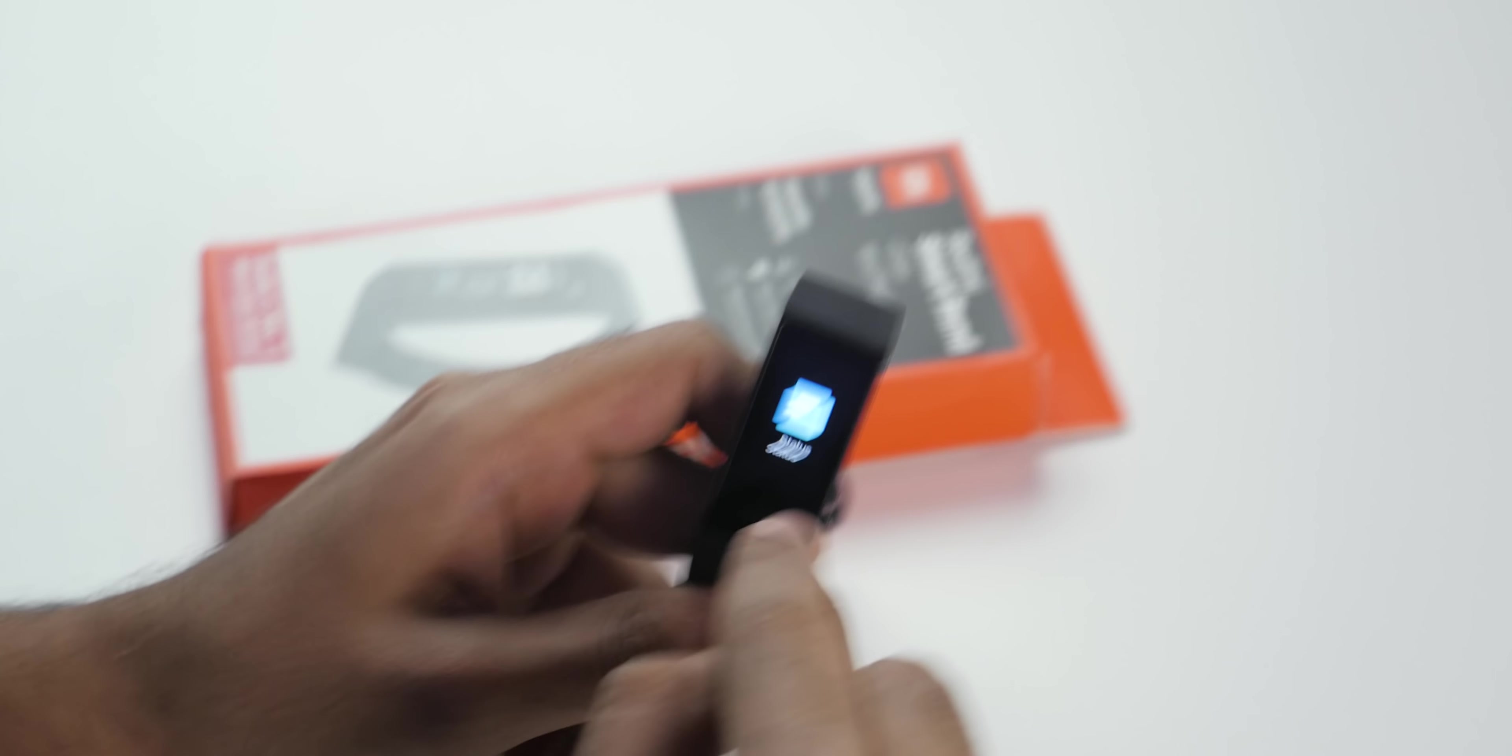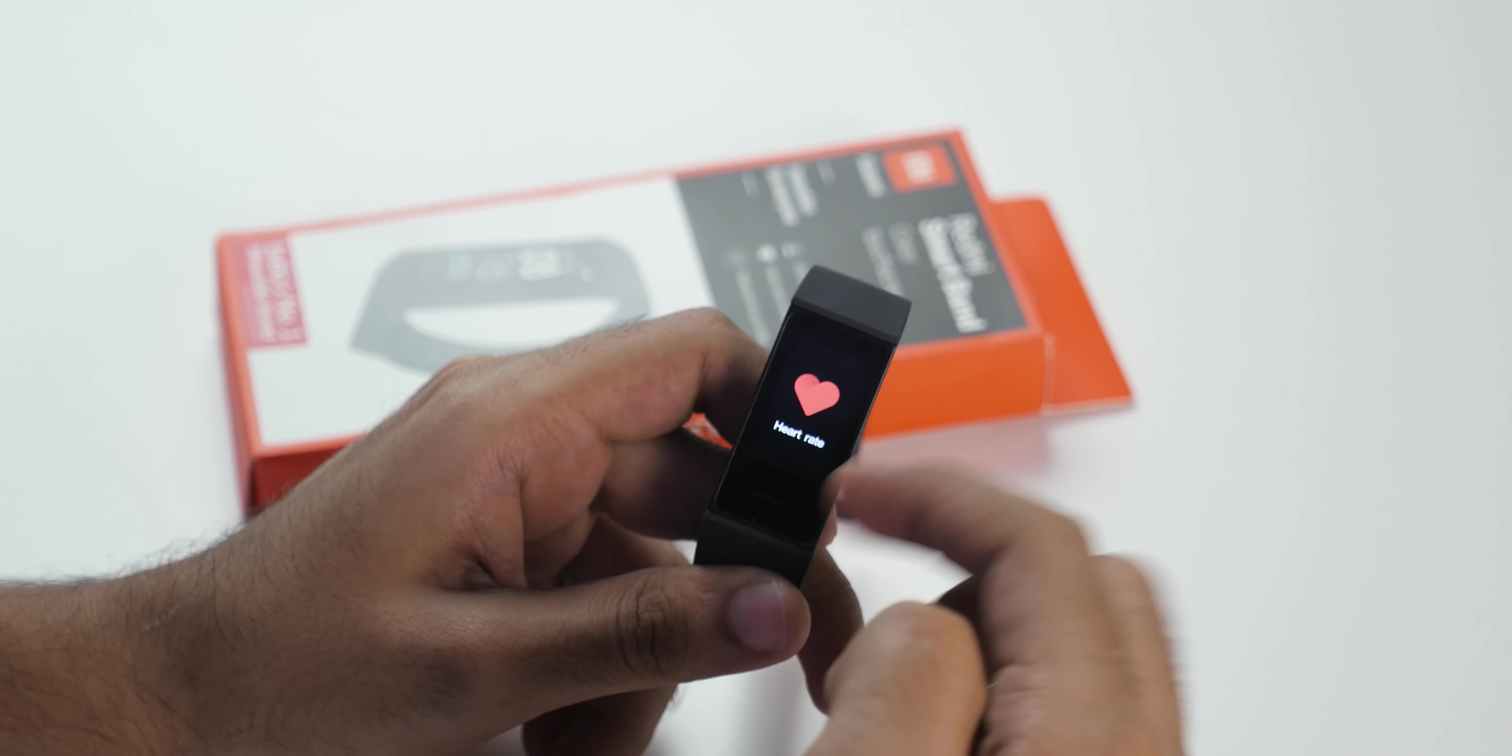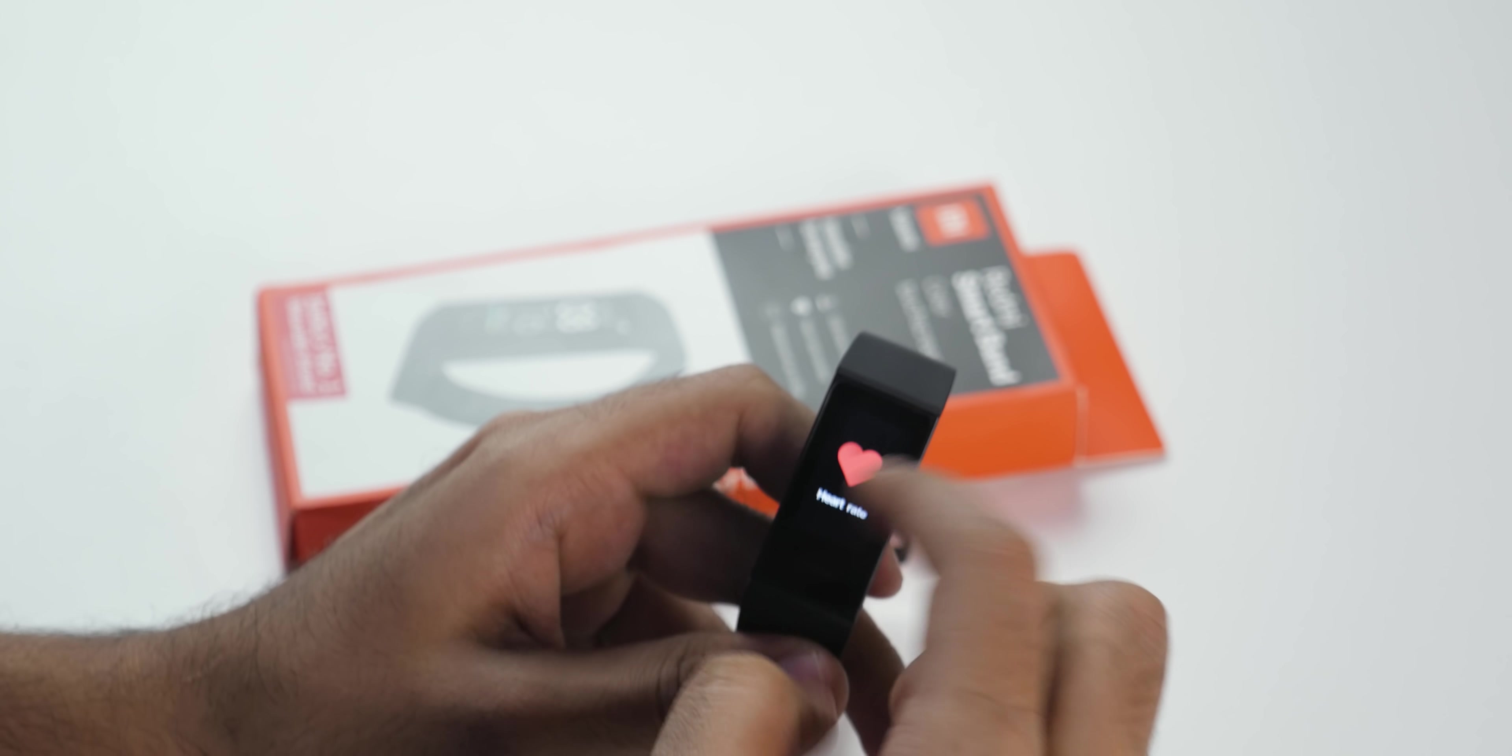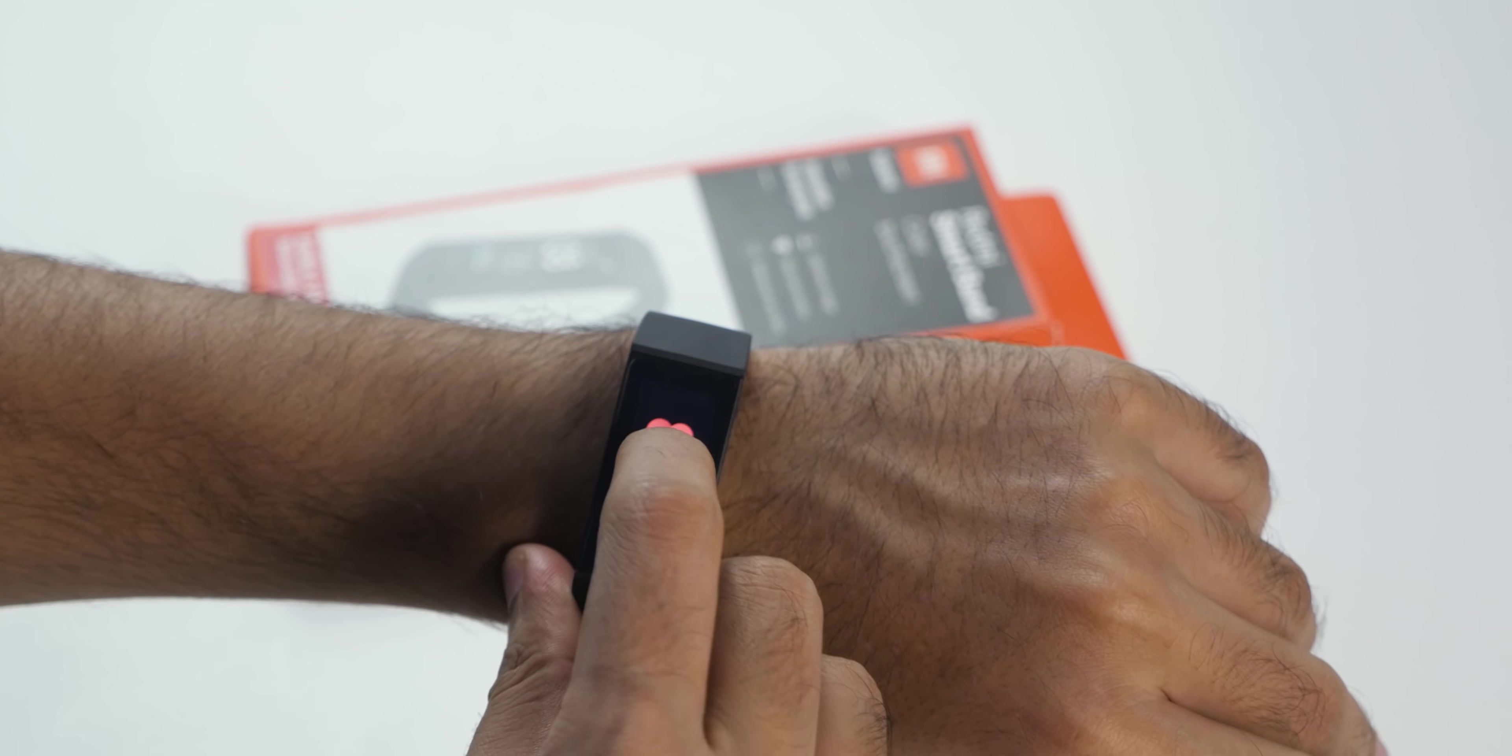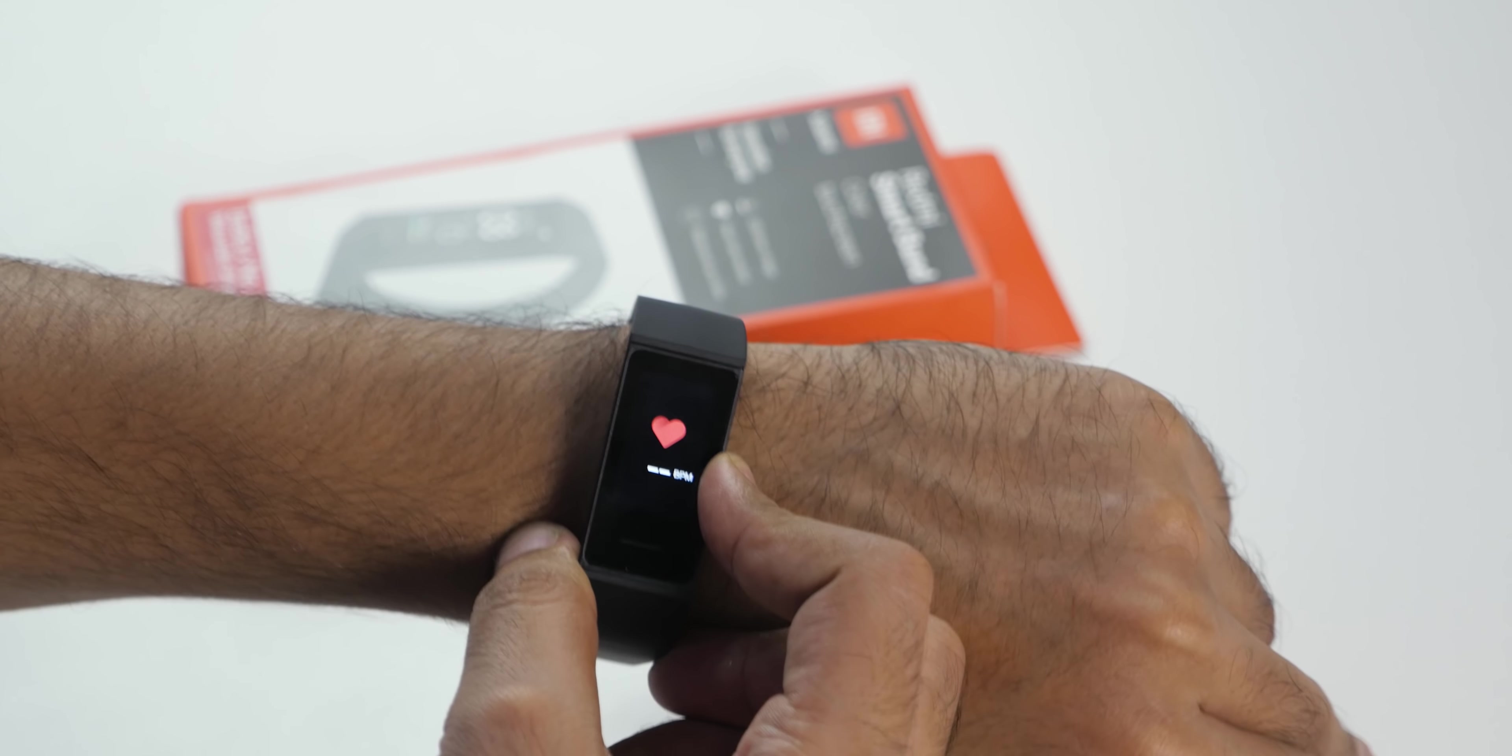If you accidentally press, you can use this button to go back. The device is touchscreen and heart rate monitor is also there. I'll just press on the heart rate monitor and it will measure heart rate.